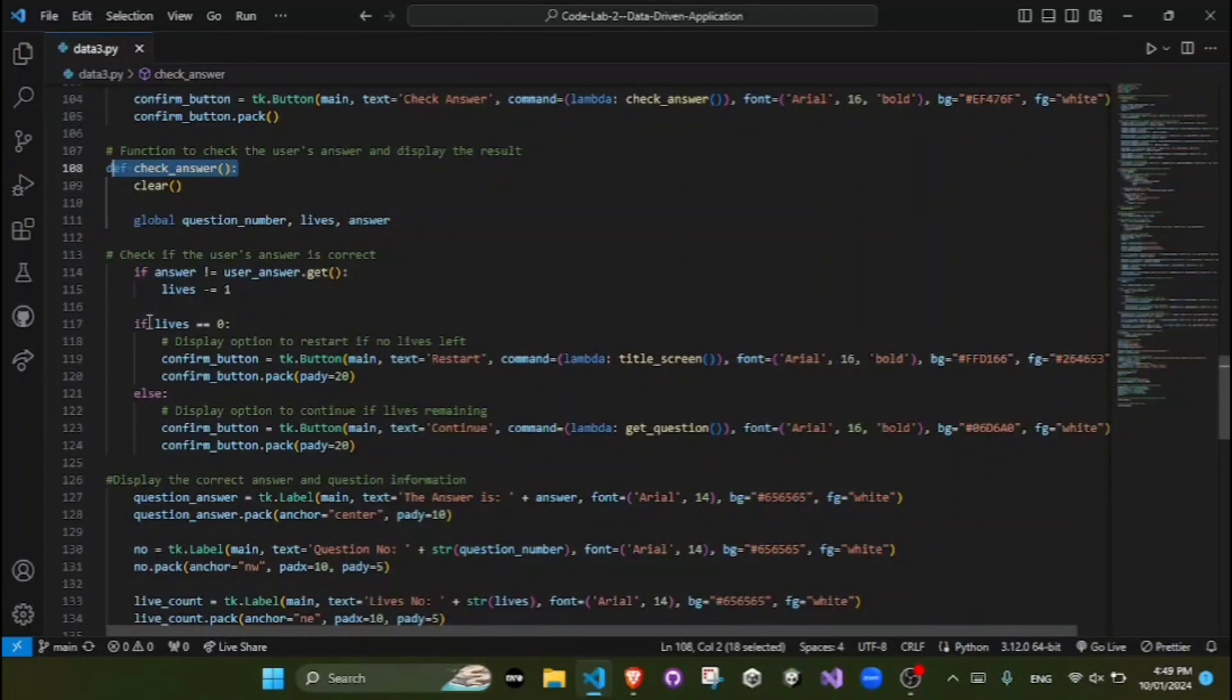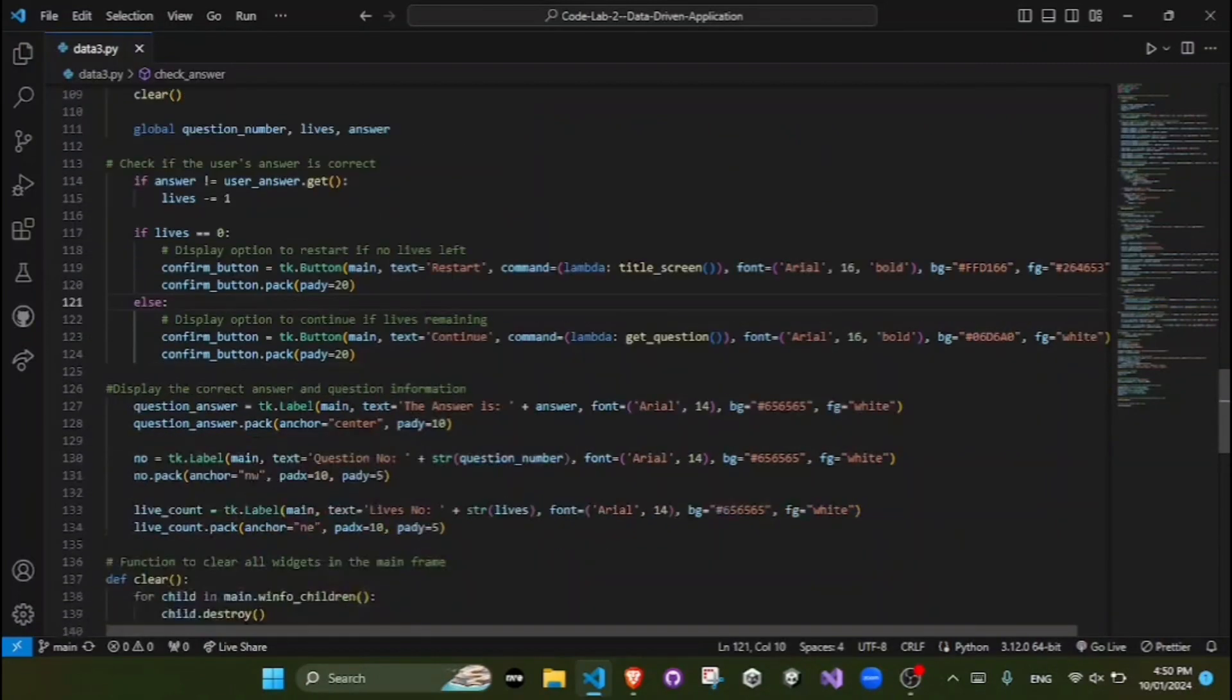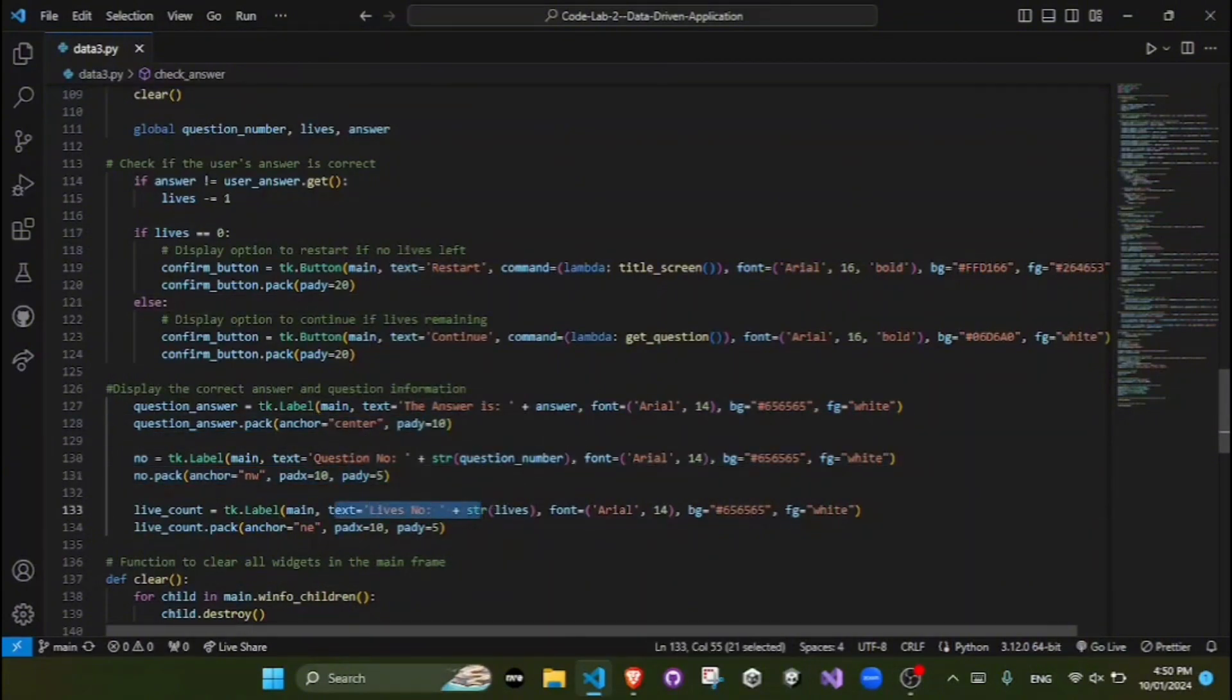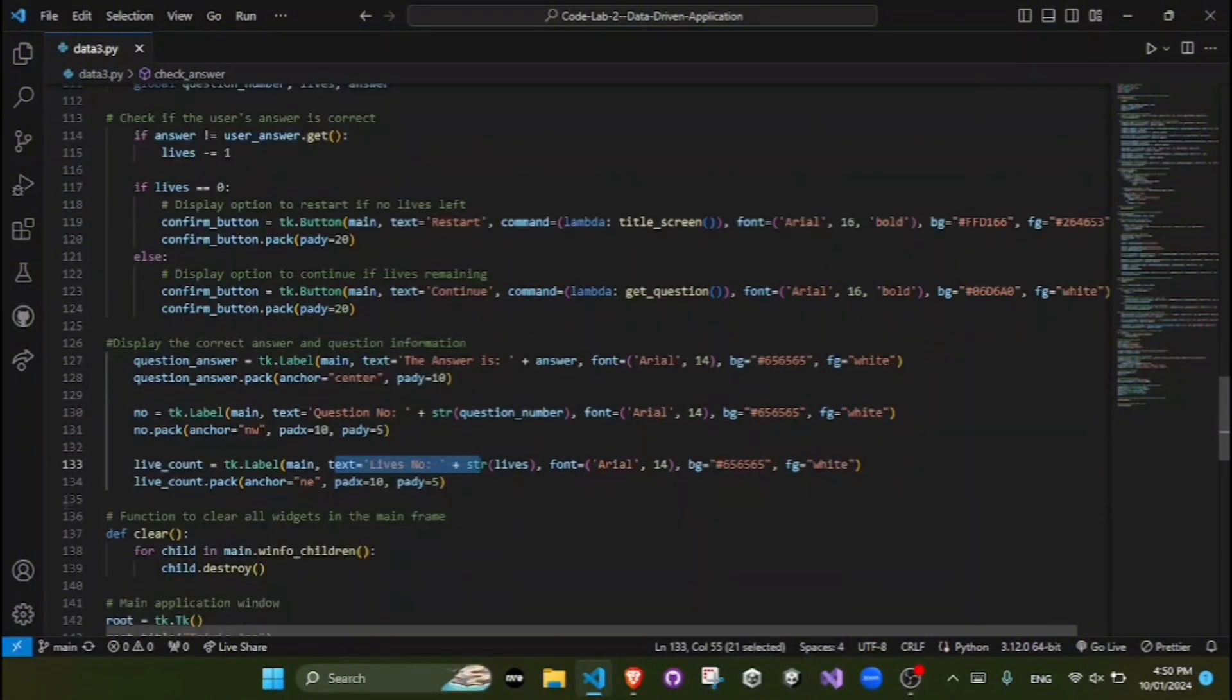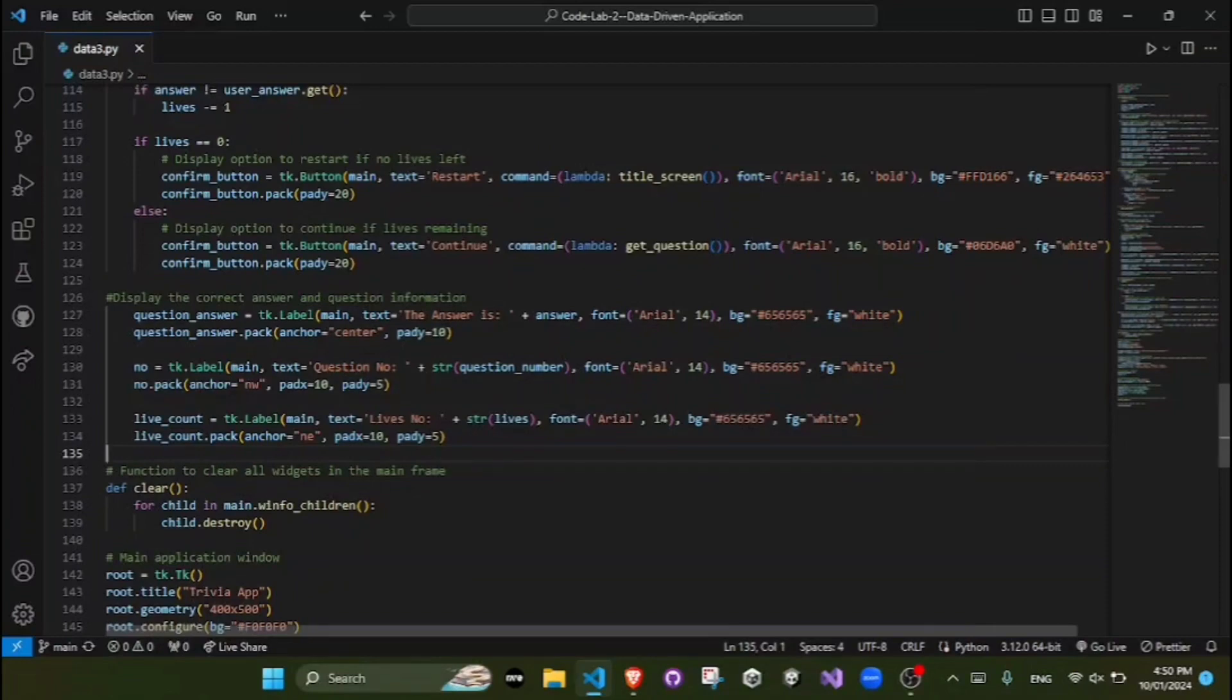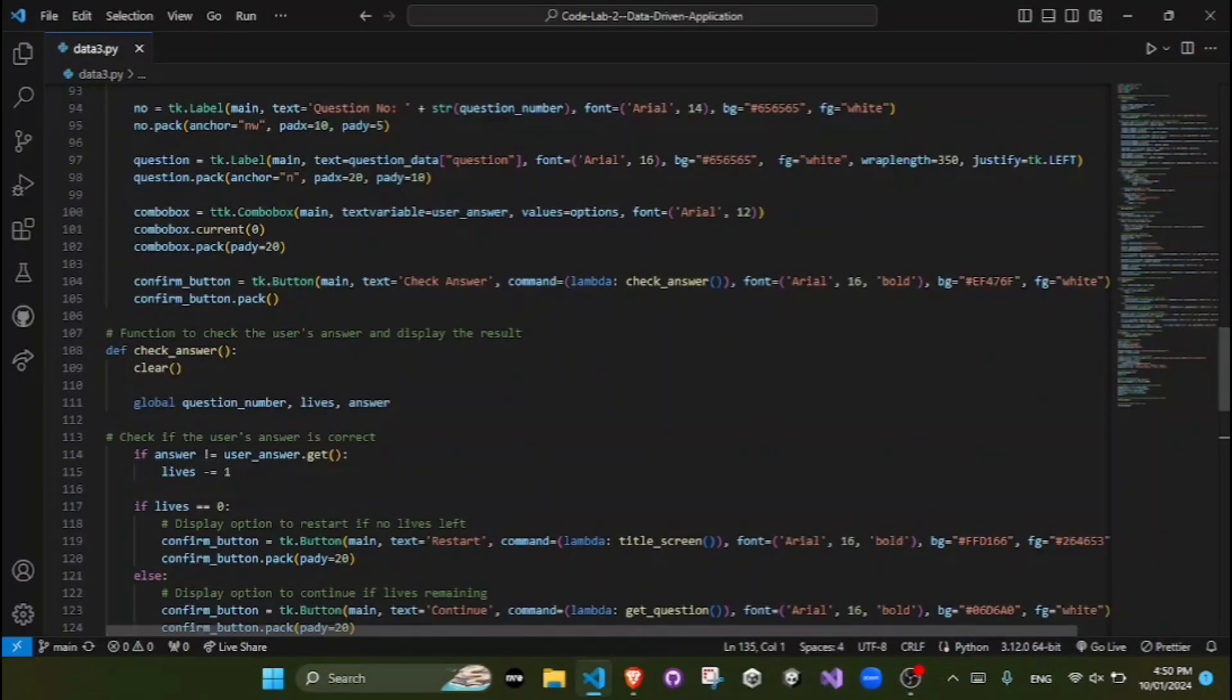The GUI is updated to display the correct answer, the question number, and the remaining lives to keep the user up to date. Here on the screen, buttons for restarting or continuing the game are provided as well.